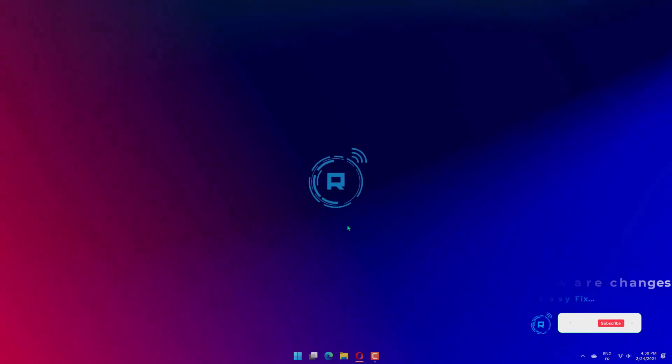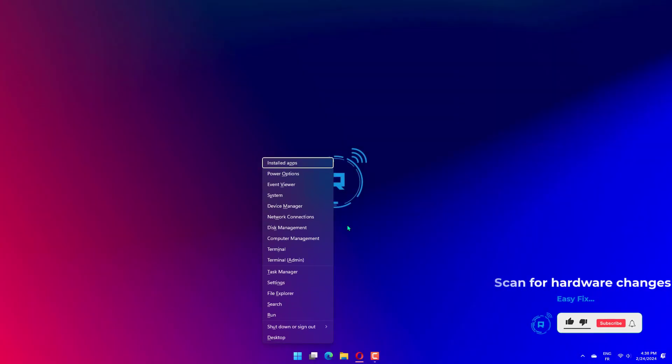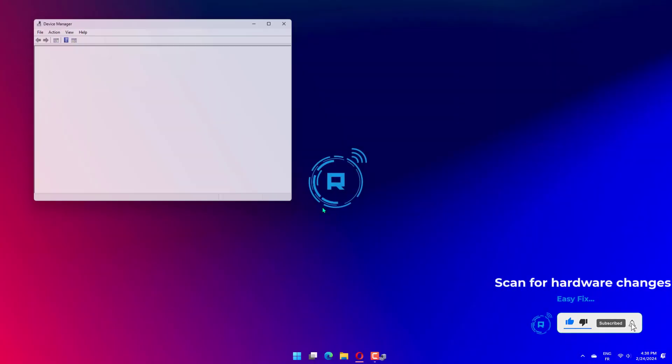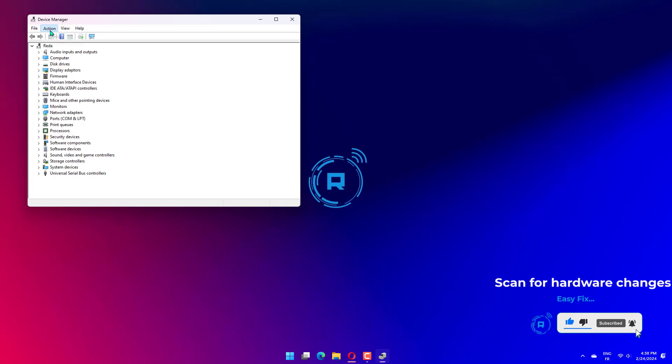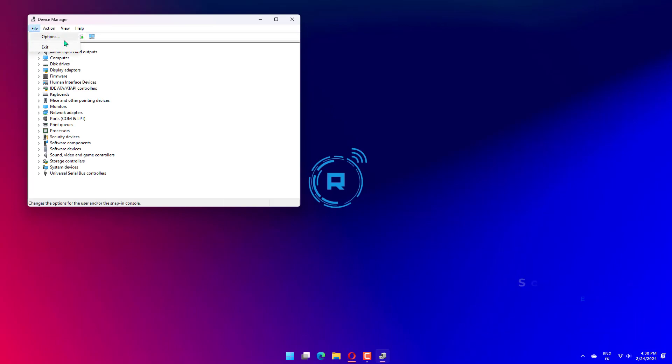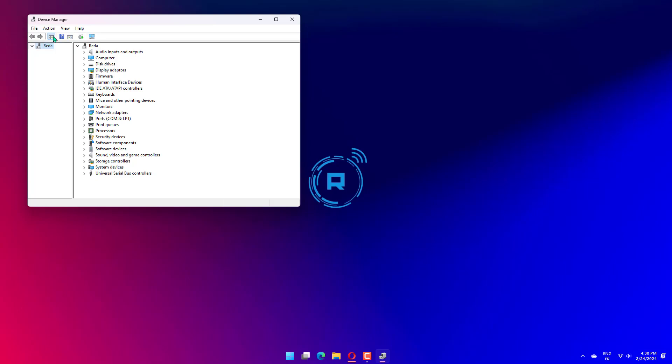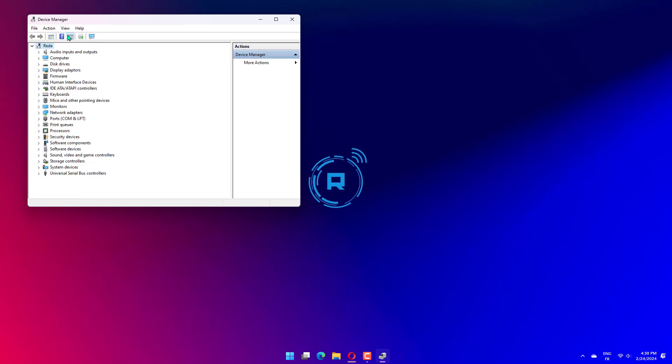Press Windows plus X to open the Power User menu and select Device Manager. Now click on the Action menu and select Scan for Hardware Changes. Then try utilizing the USB to HDMI adapter after scanning.